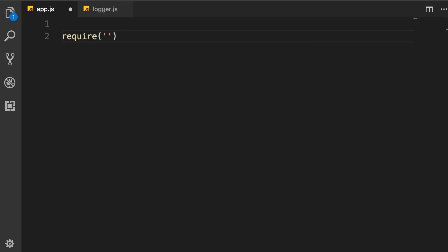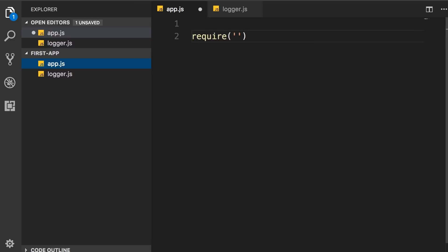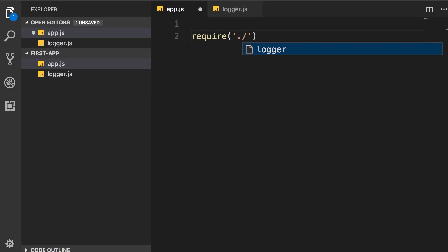Here we want to load the logger module. We can see both the app module and logger module are in the same folder. So we use period slash to indicate the current folder.